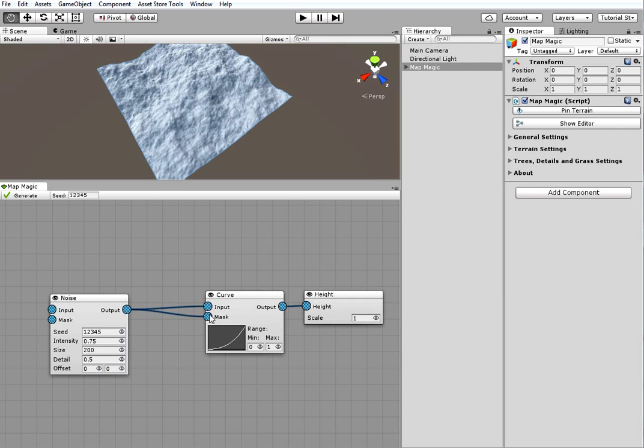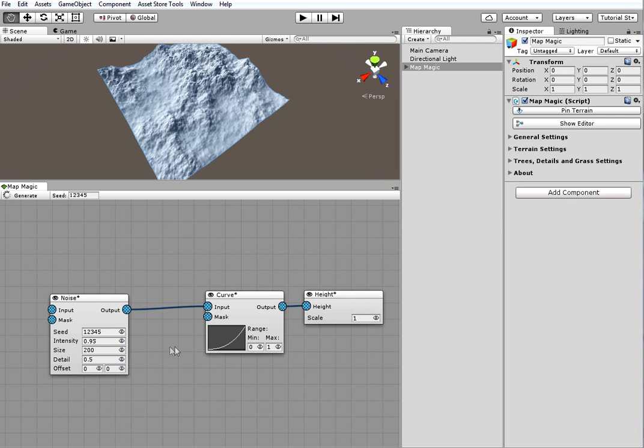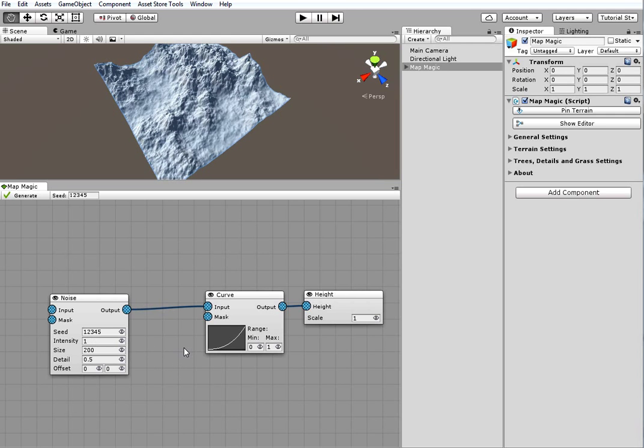Note that outputs can have multiple connections, while inputs can have only one. So, to remove a connection click on an input and drag a line to an empty field.